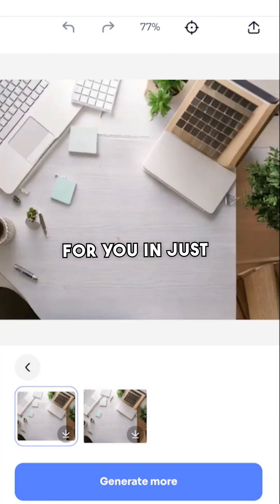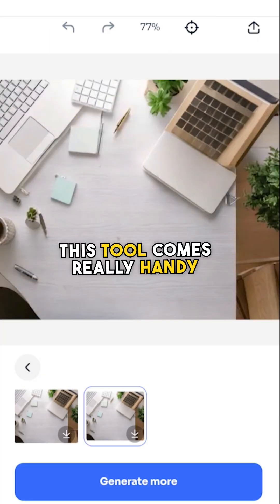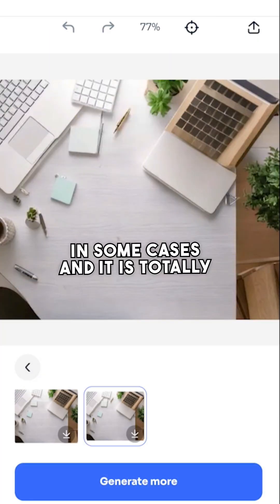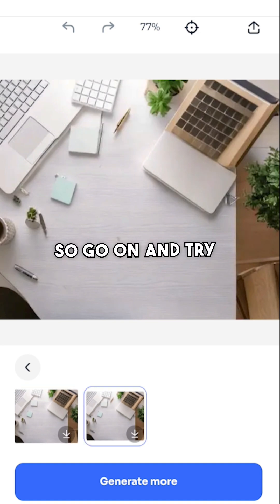This website will do the changes for you in just seconds. This tool comes really handy in some cases and it is totally free. So go on and try it.